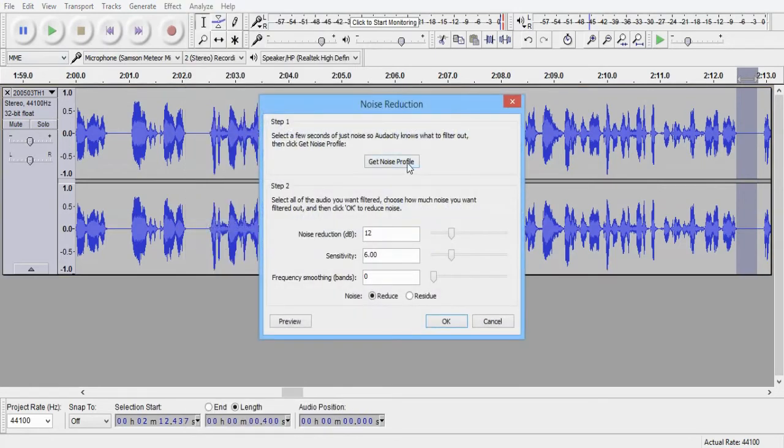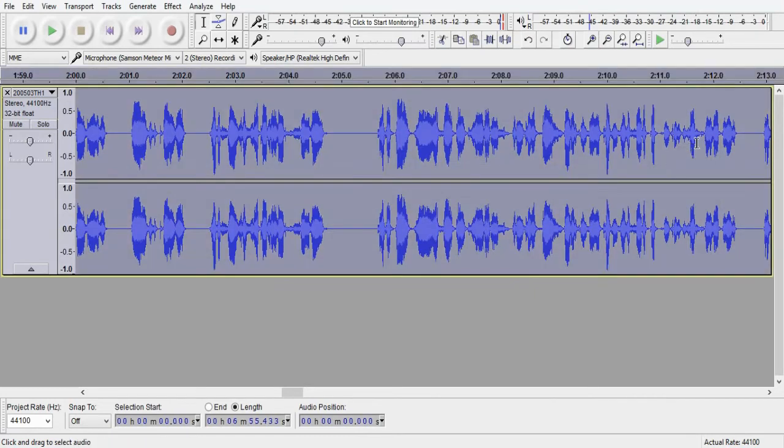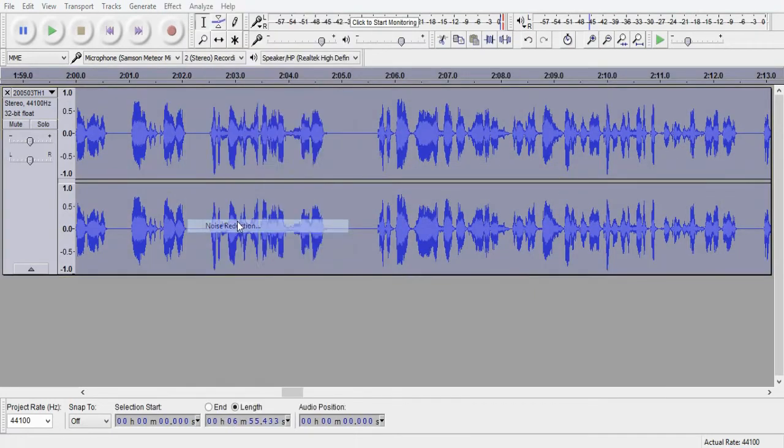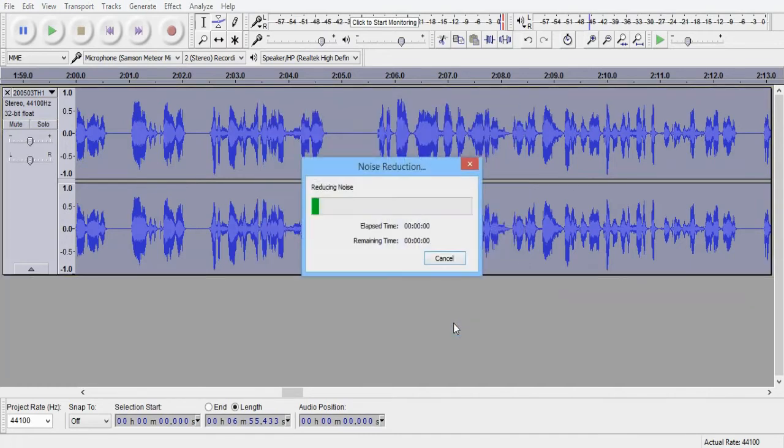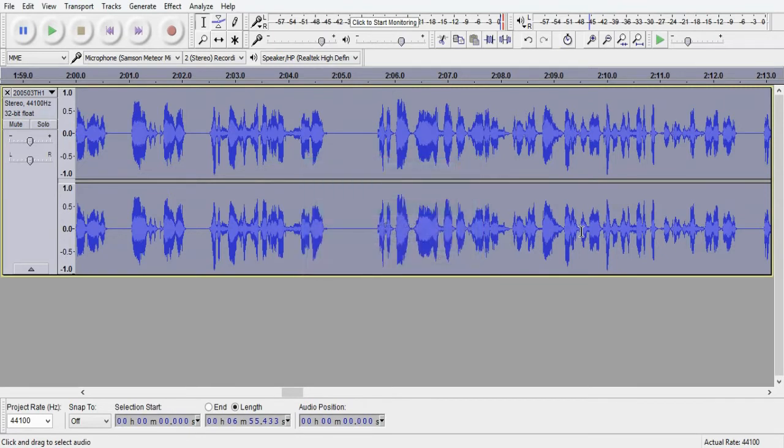So we'll just highlight that and we'll do the same thing again. Noise reduction, noise profile, highlight the entire thing, effect, noise reduction, and just let that run its course. Now we'll do a couple of other little things after this. Just in a second once we're done. And great.